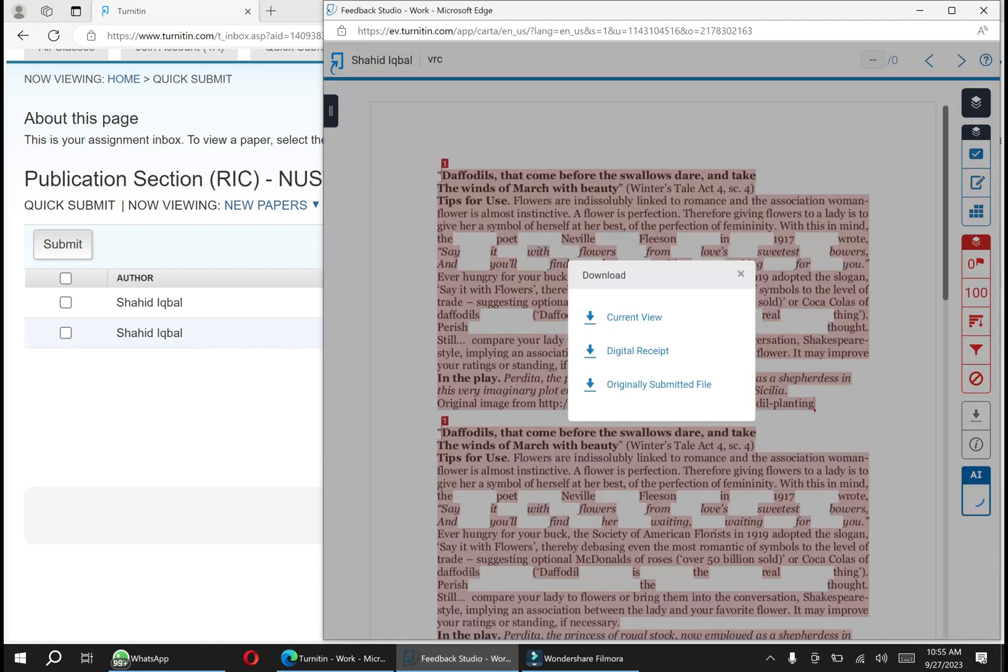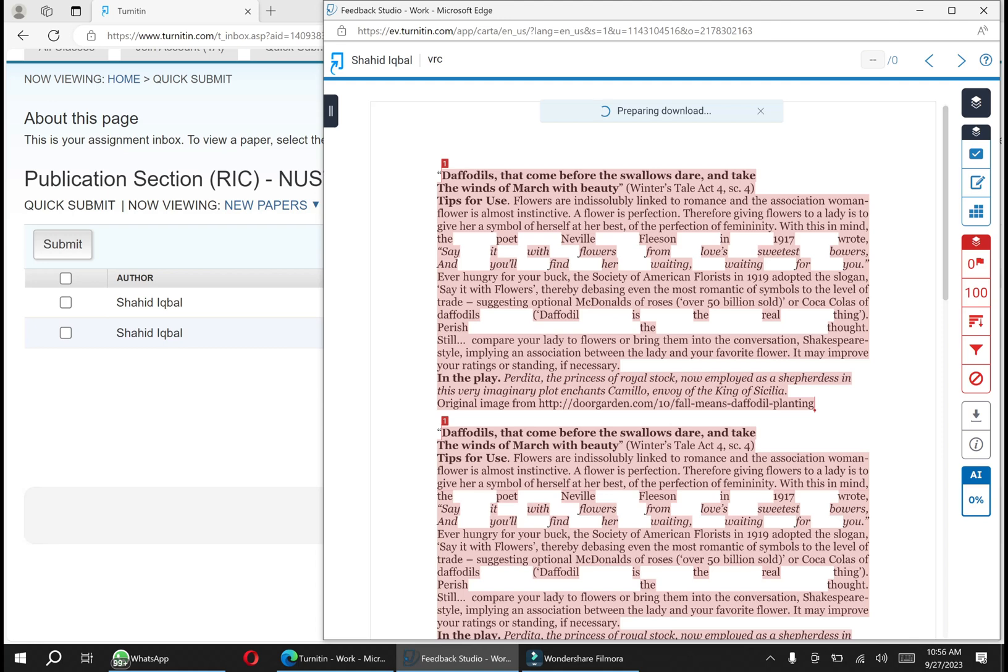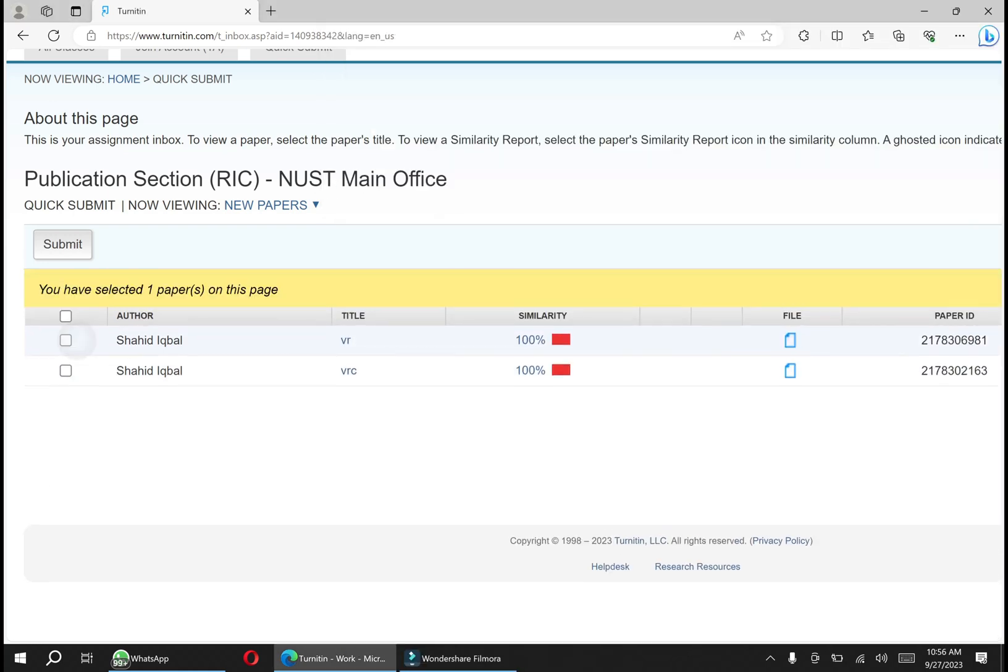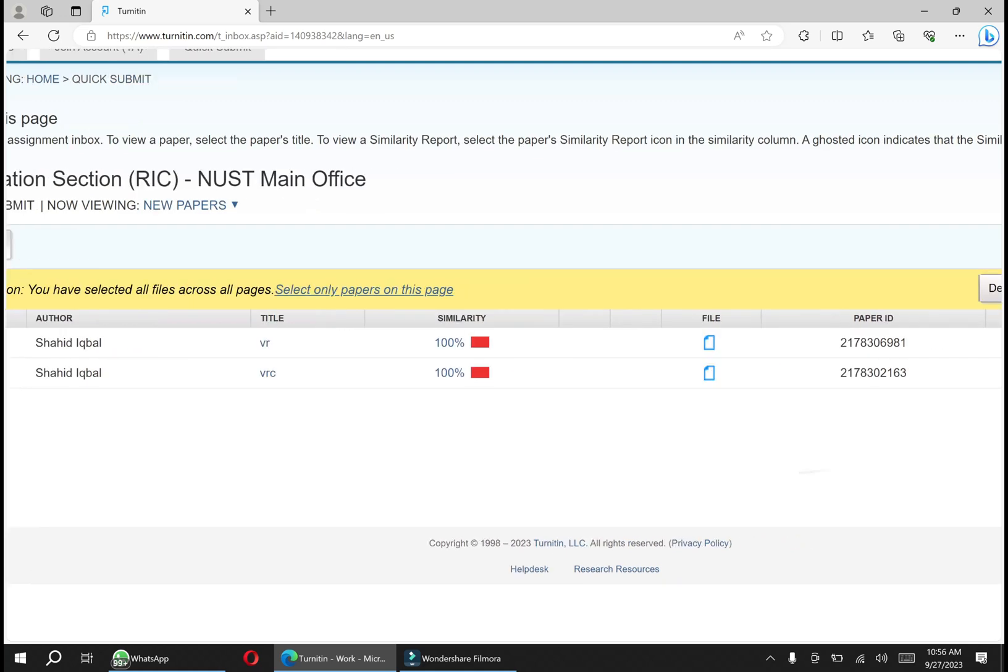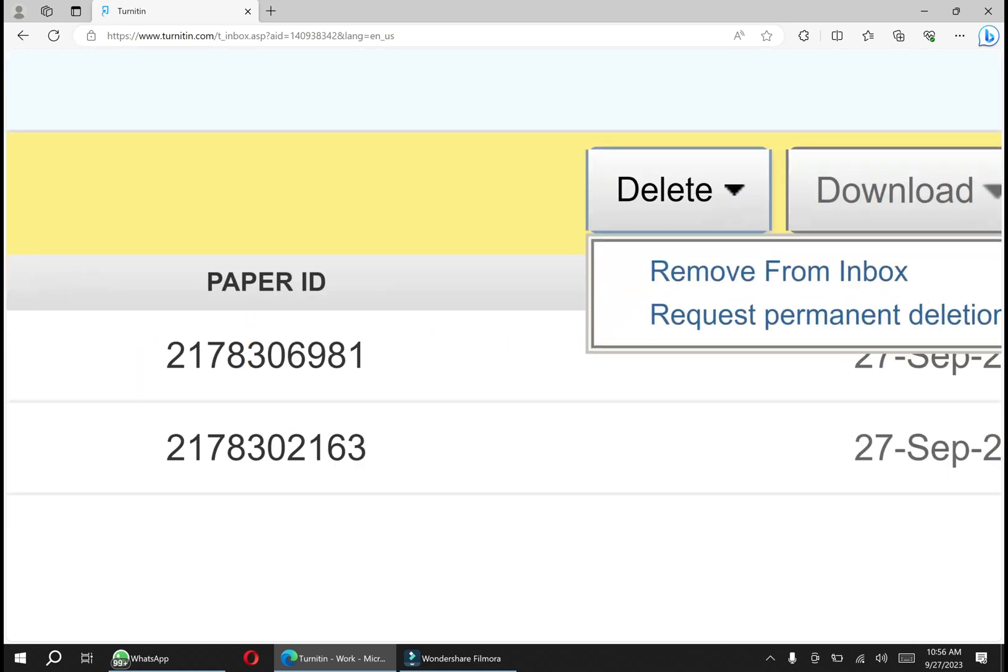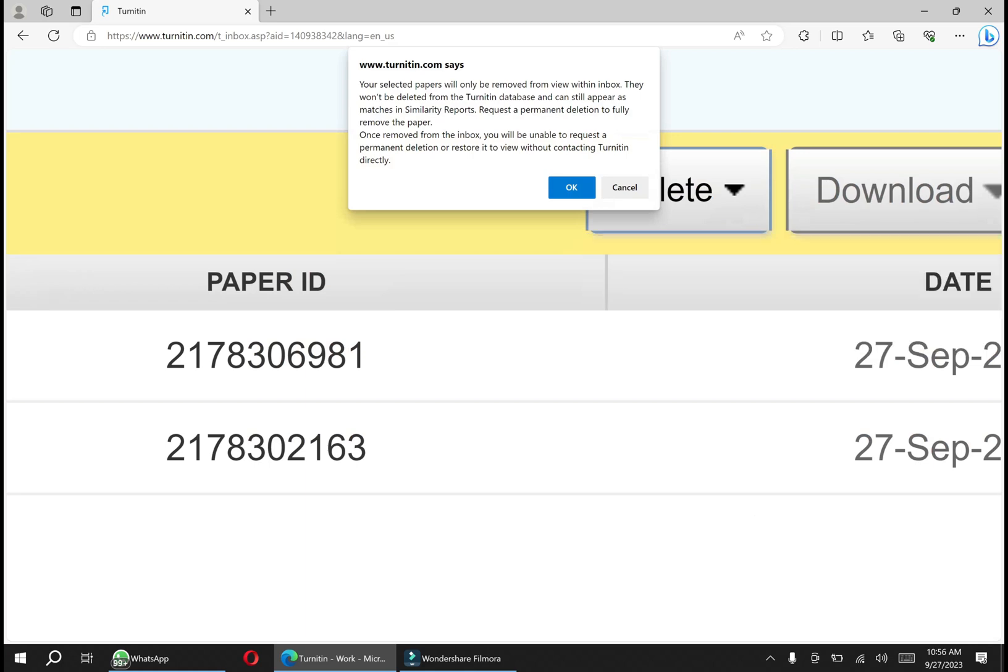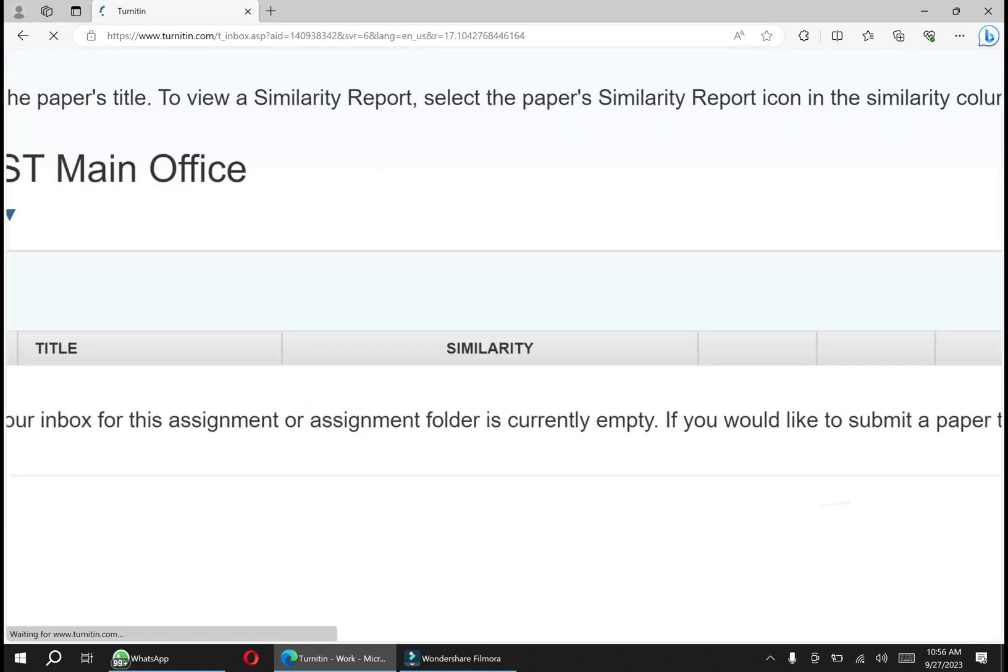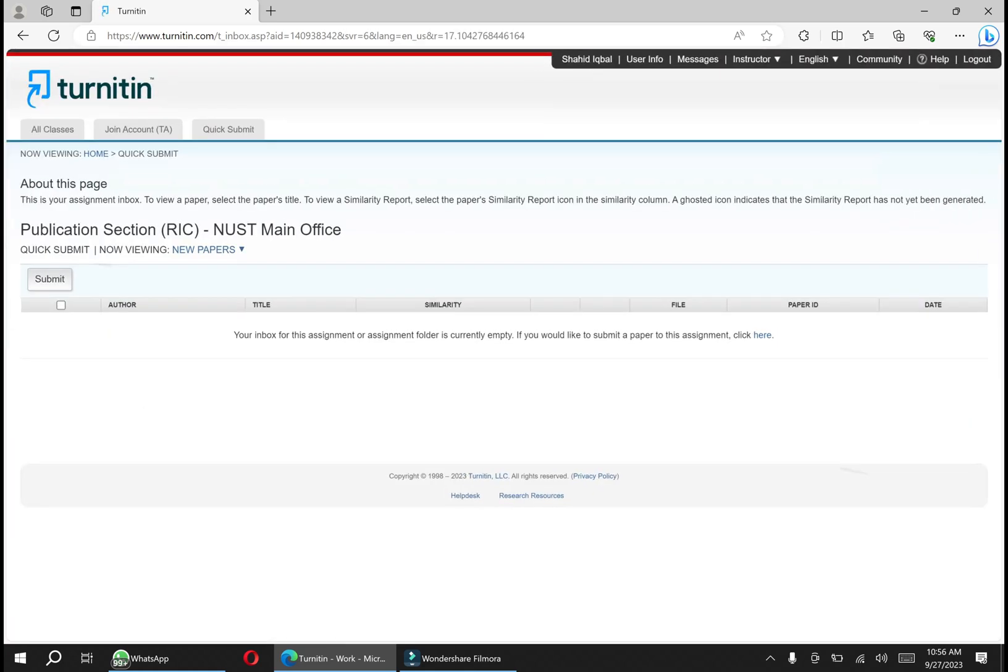After downloading, your report is downloaded. After that, you just need to click your assignment slots and delete it. This is the delete question. Remember, delete from inbox always - delete from inbox, don't go for permanent deletion - and click okay. This is how it works. Thank you.